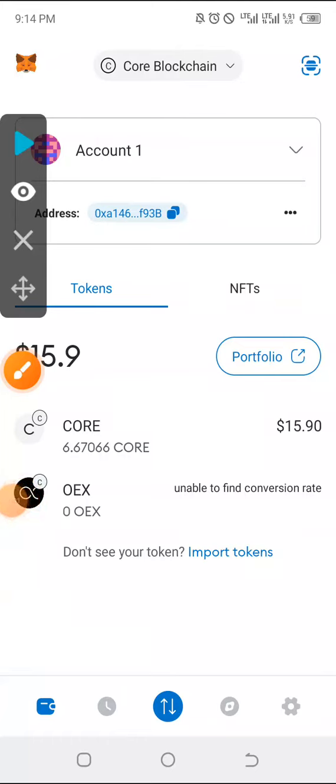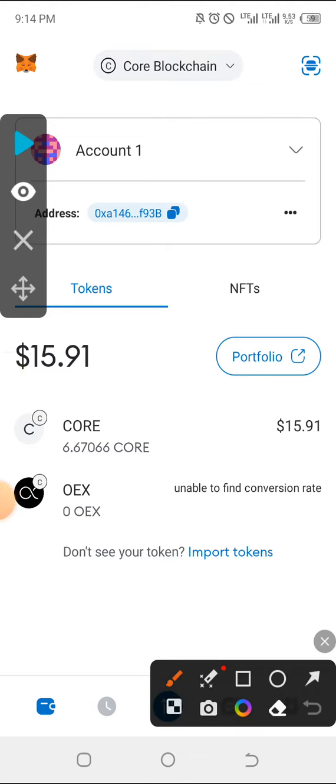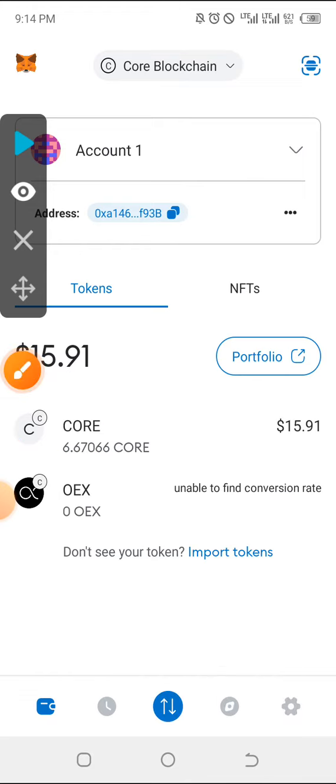Alright guys, welcome once again. This video is for those asking how do you add the Core mainnet to MetaMask? For instance, how do you get Core to even show on your MetaMask?